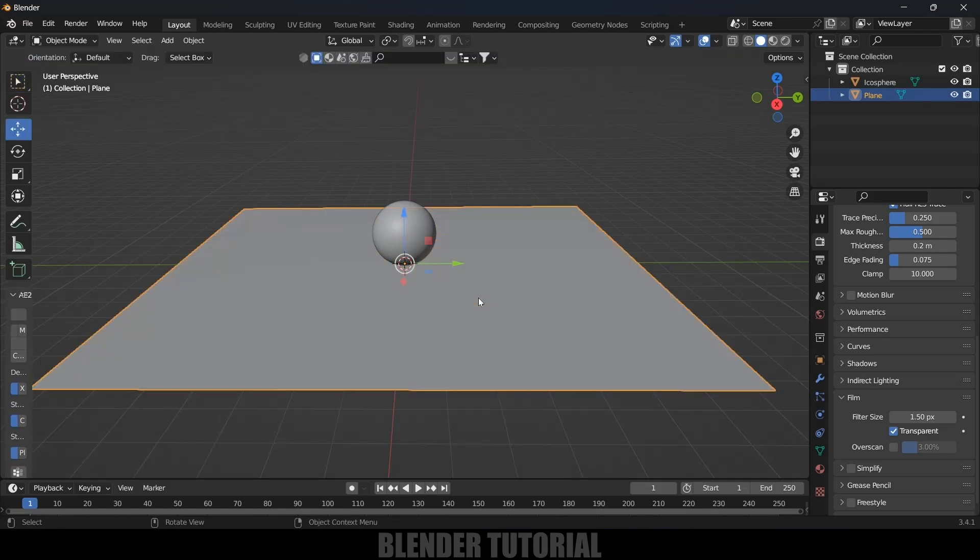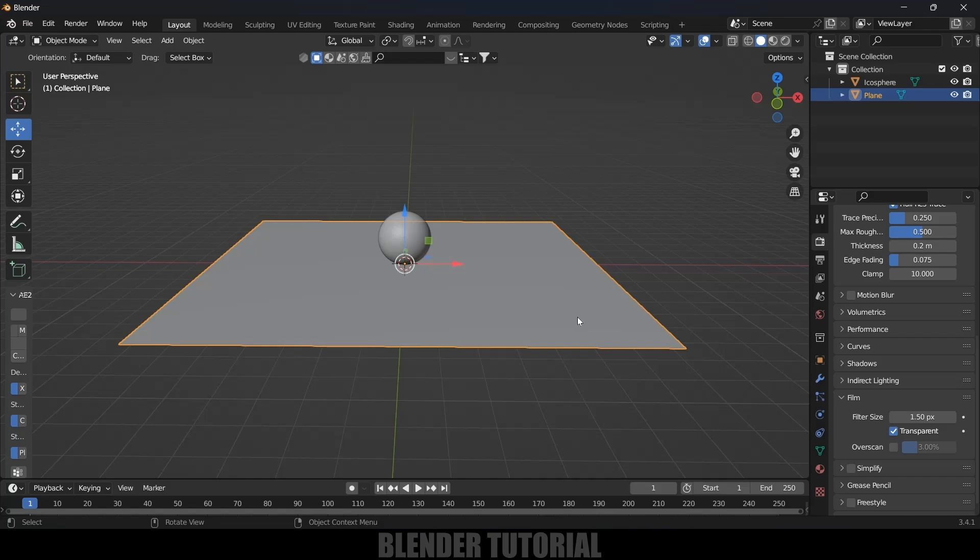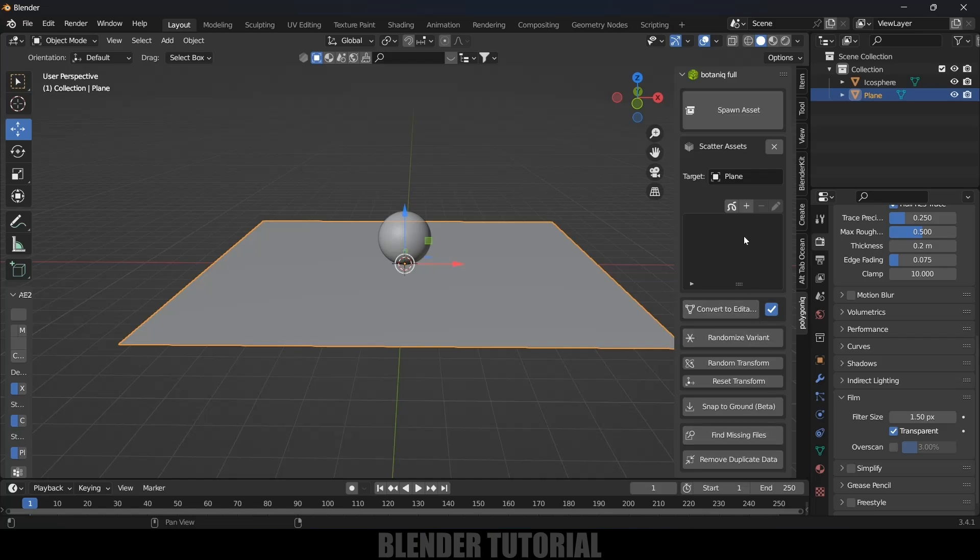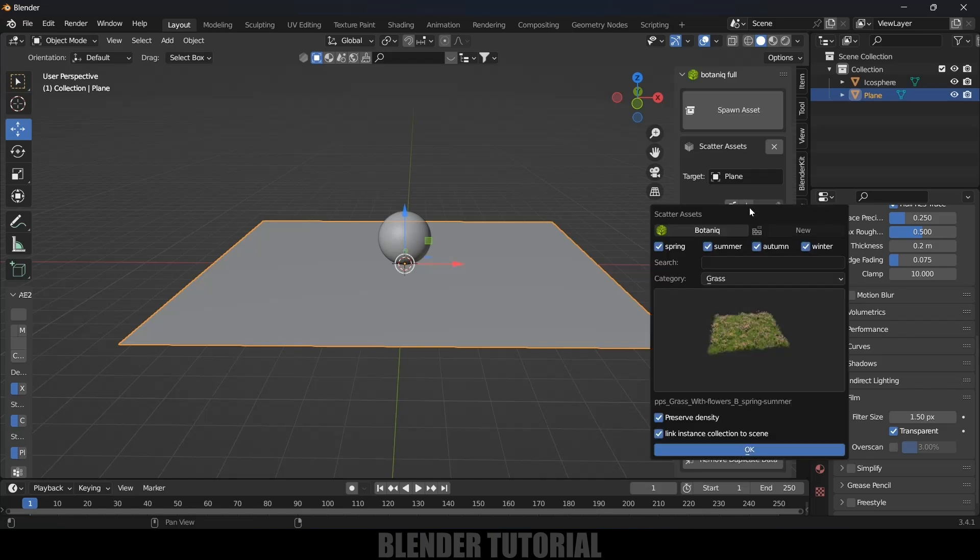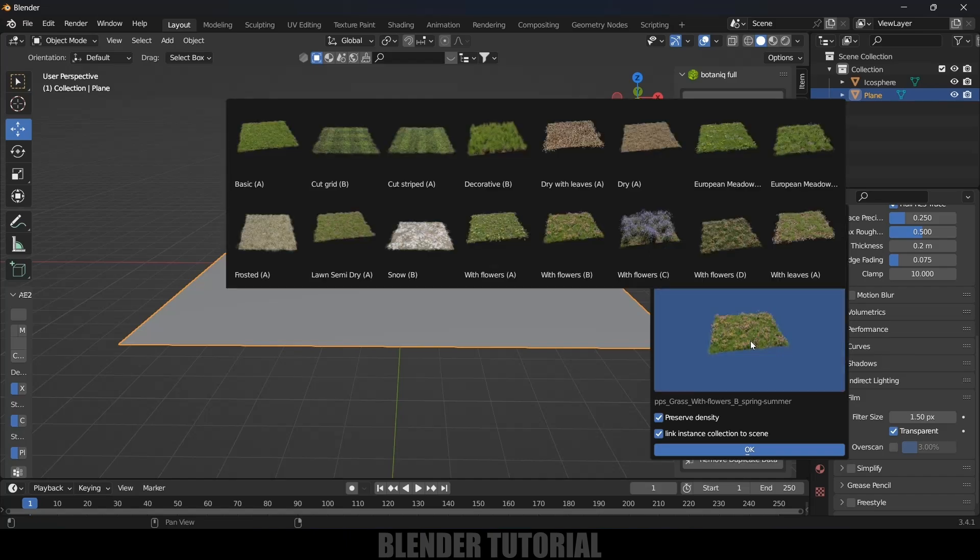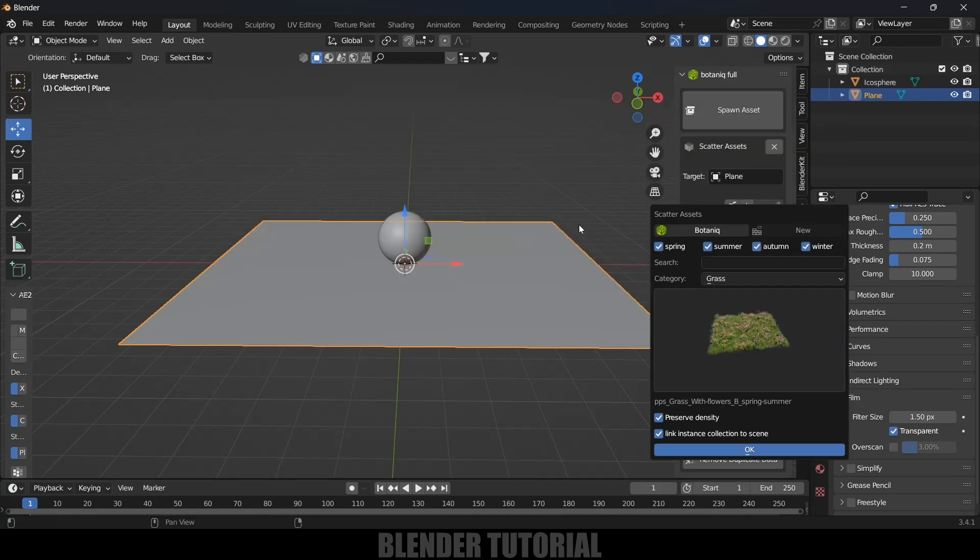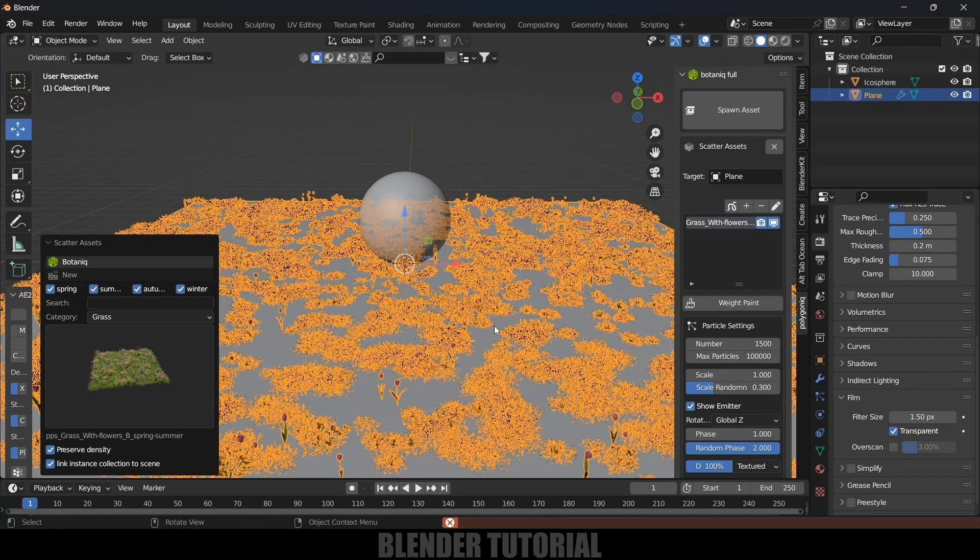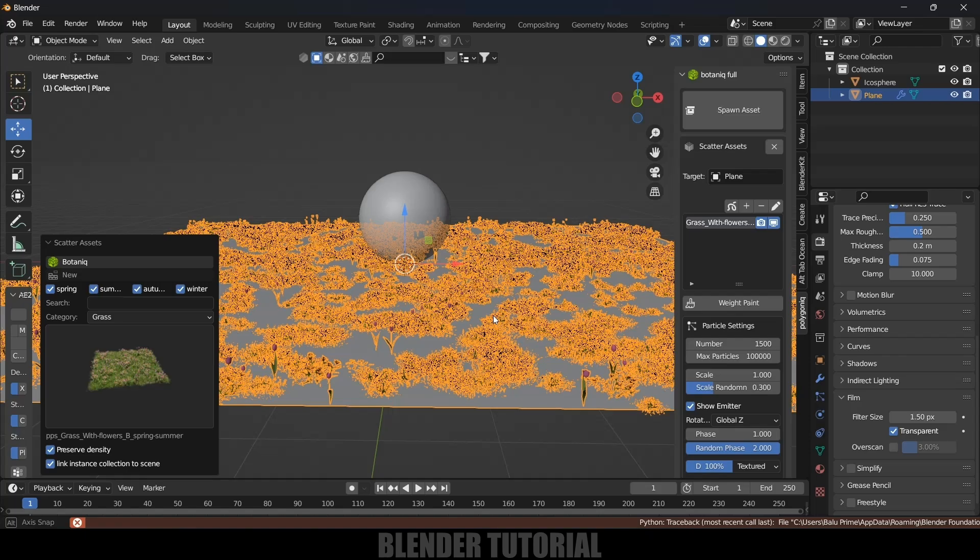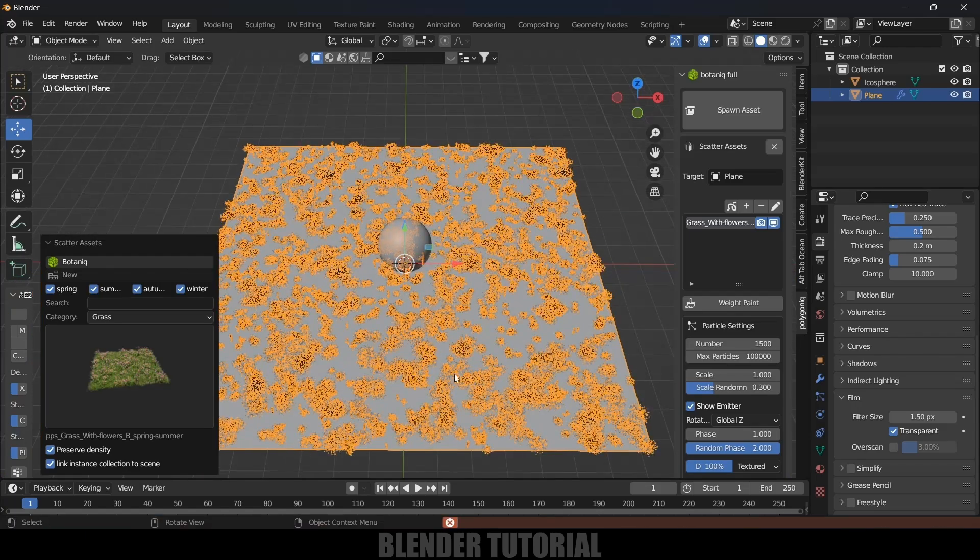In order to add grass with flowering plants onto this plane, I will be using Botanic add-on. You can check out the link in the description where you can download that add-on. Press N on the keyboard. Here we got this add-on. In target, the plane should be selected and just click on this plus icon. We got some categories like grass, vines, wheat. Here I will select the grass with flowers and hit OK.